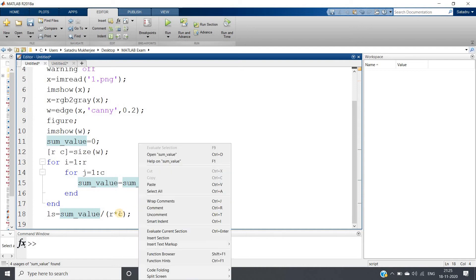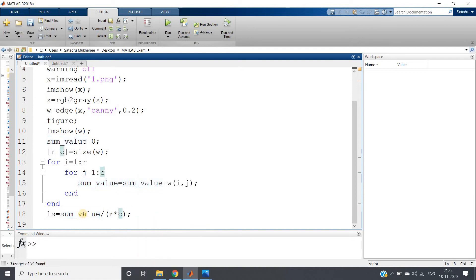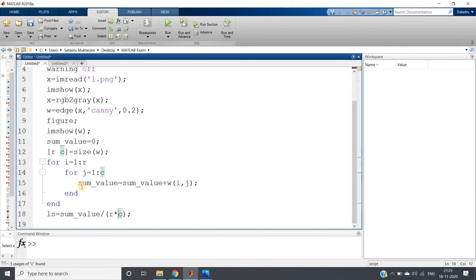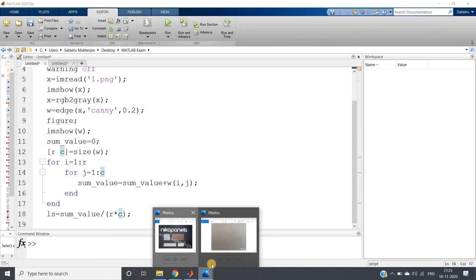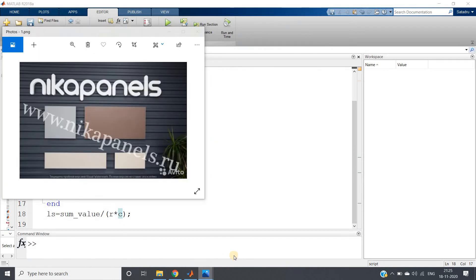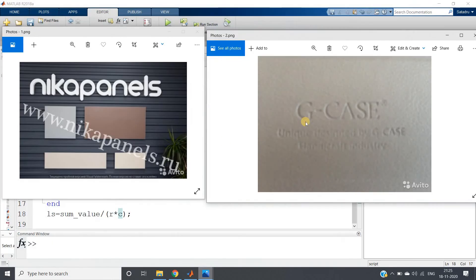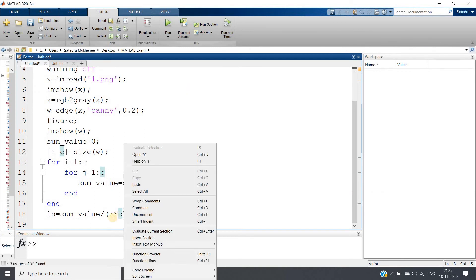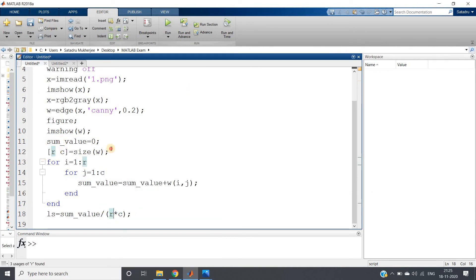See, these two images - this one and this one - might have different sizes. So what we are doing is after calculating the sum, we are dividing by the size of the image. R multiplied by C, where R and C are rows and columns of my W. W is nothing but the edge detected image.